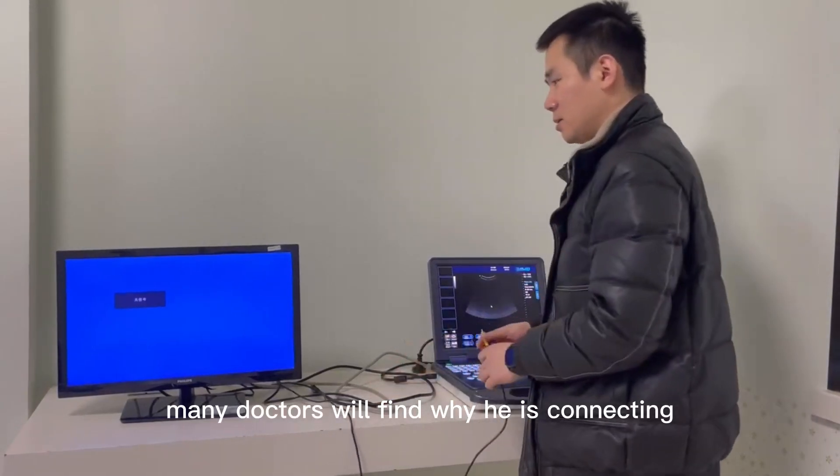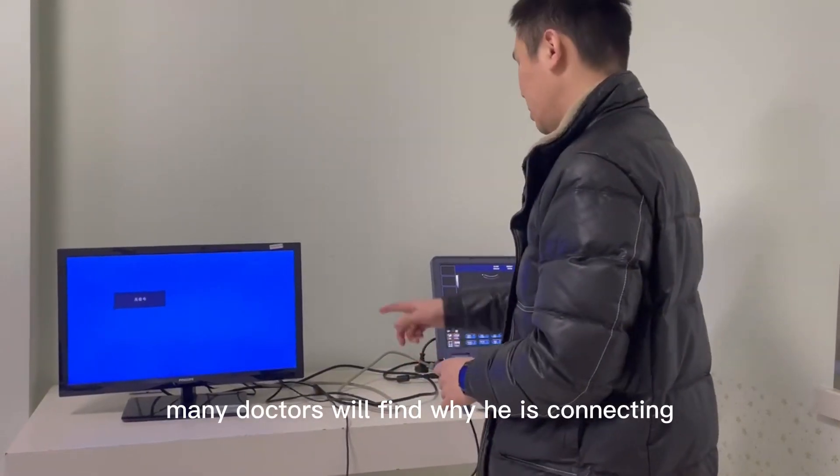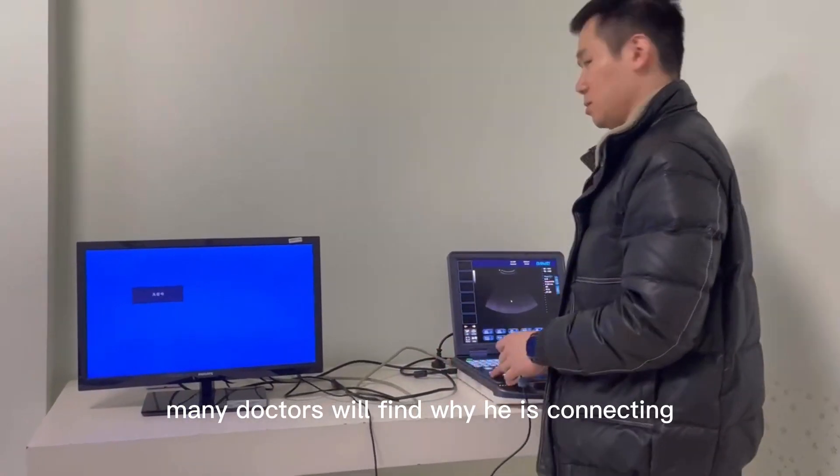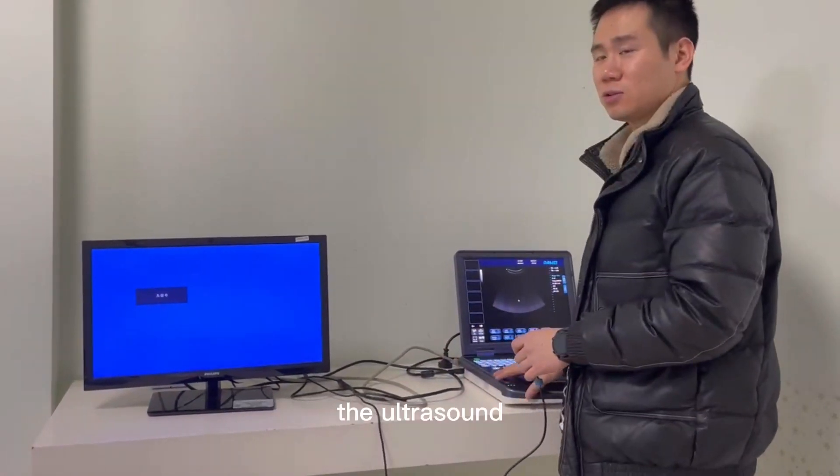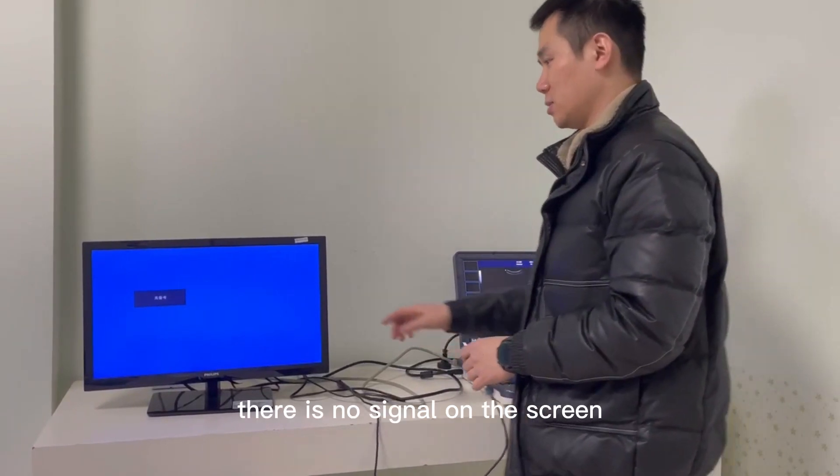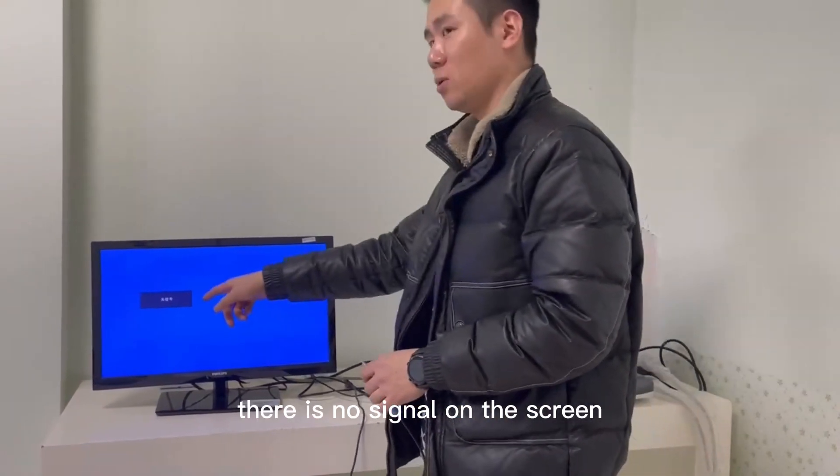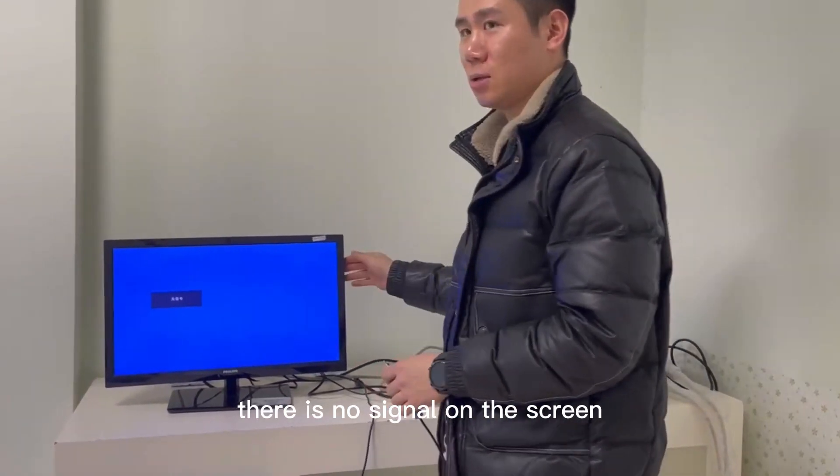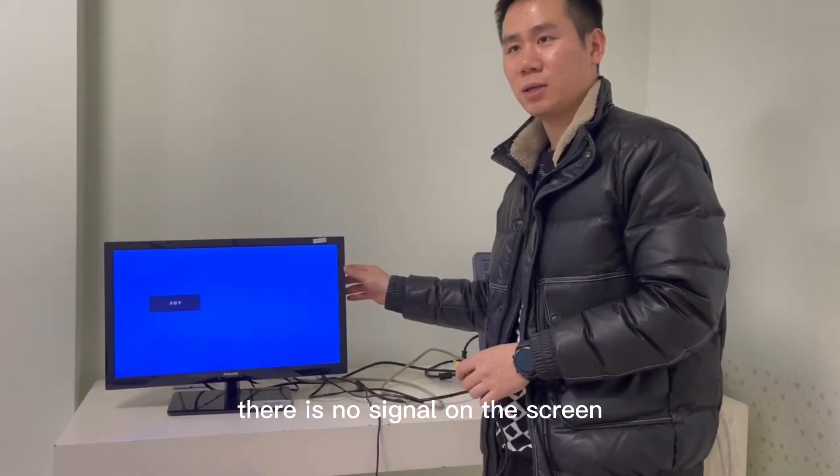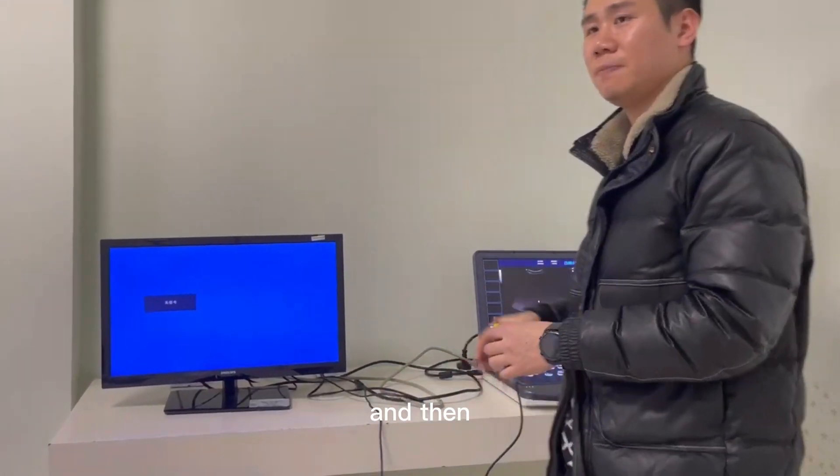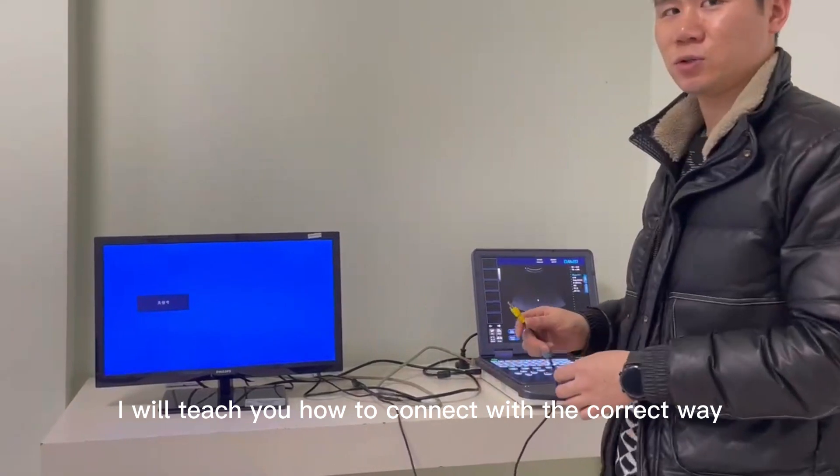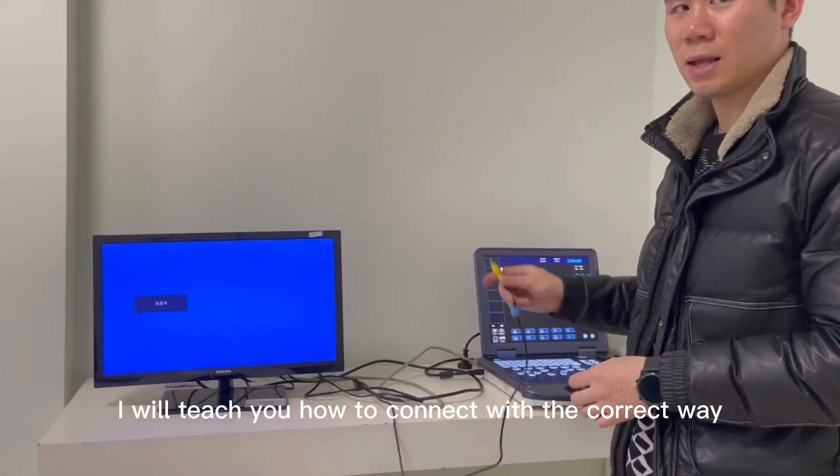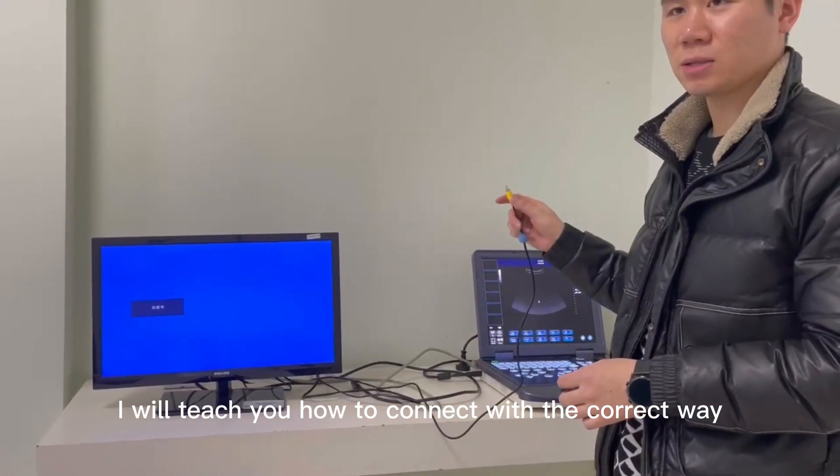Many doctors find when connecting the ultrasound, there is no signal on the screen. I will teach you how to connect it the correct way.